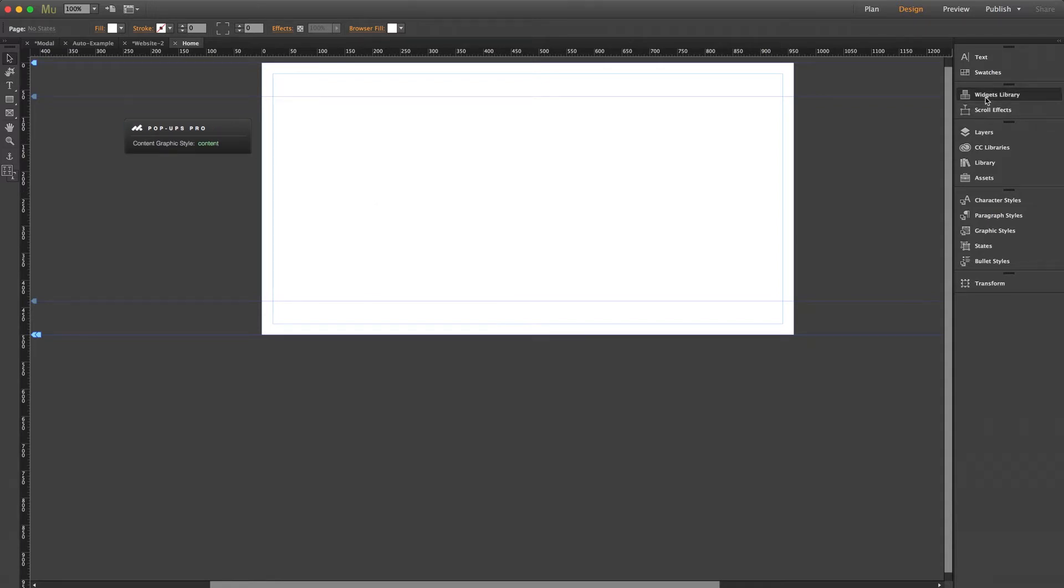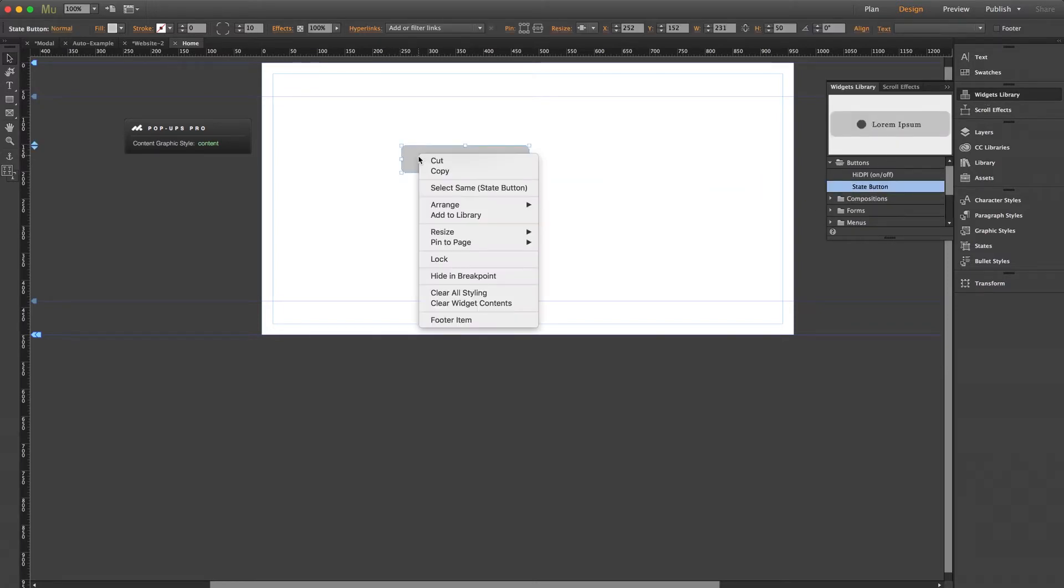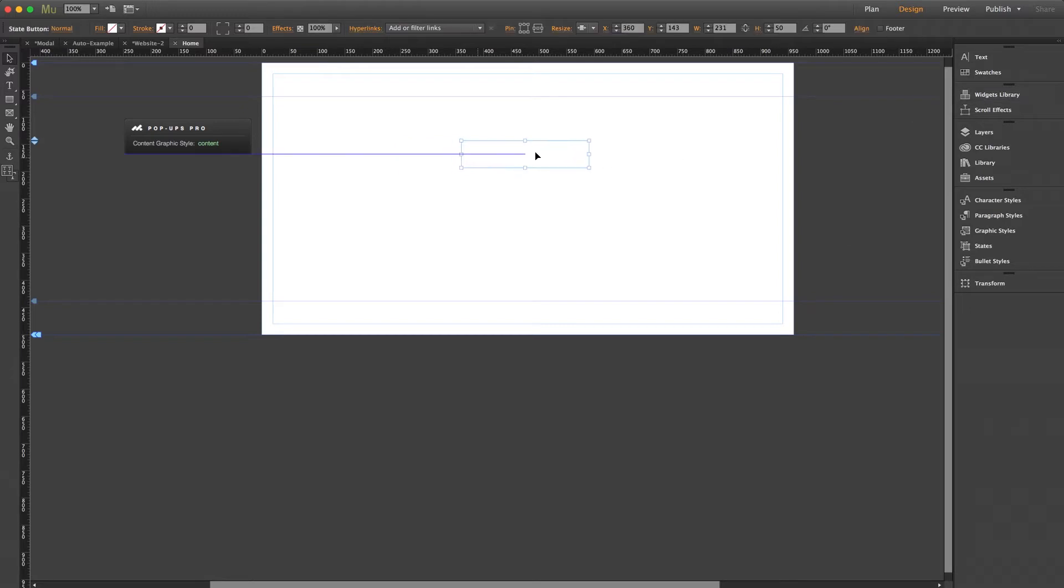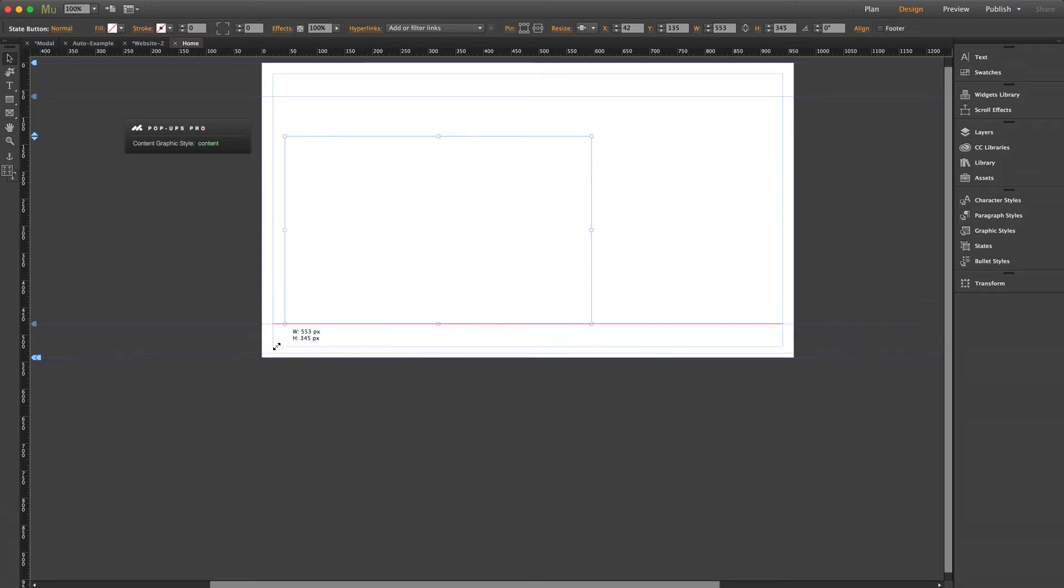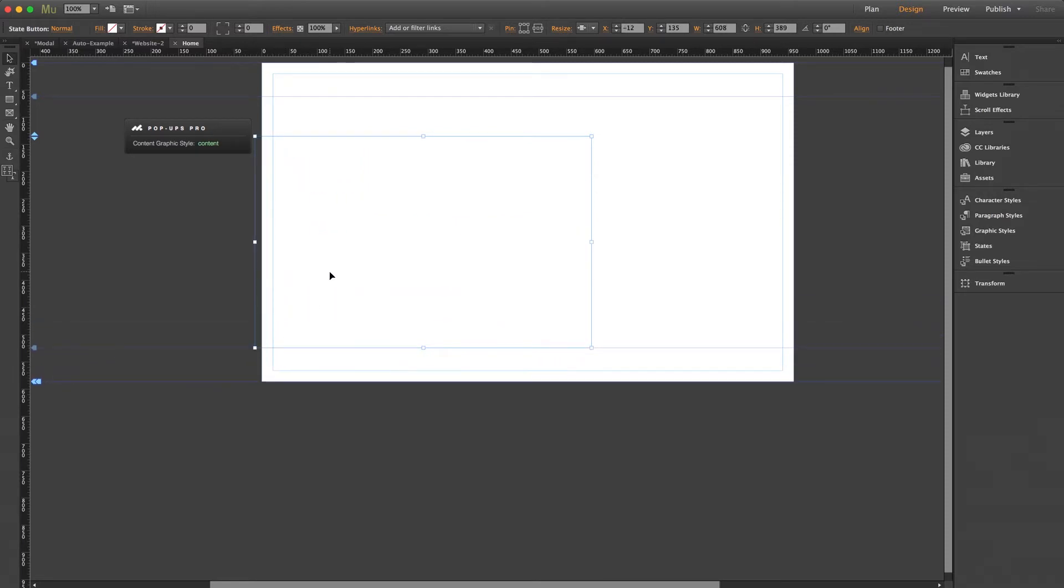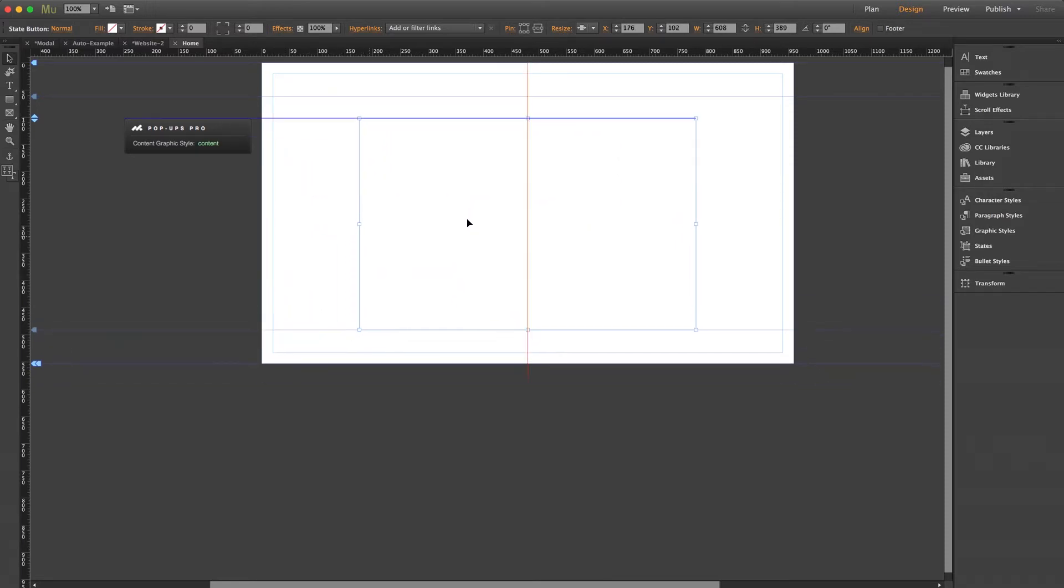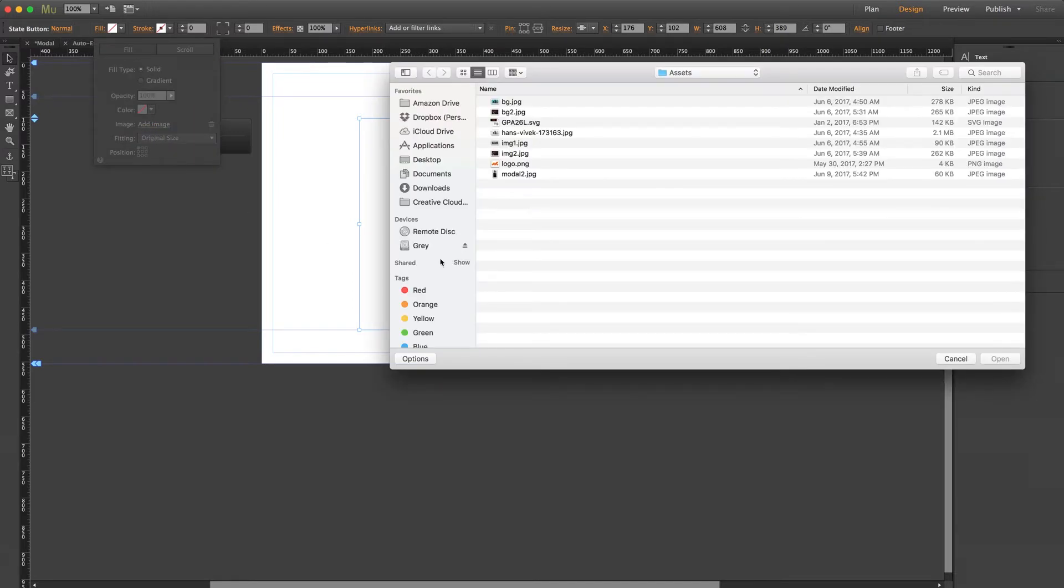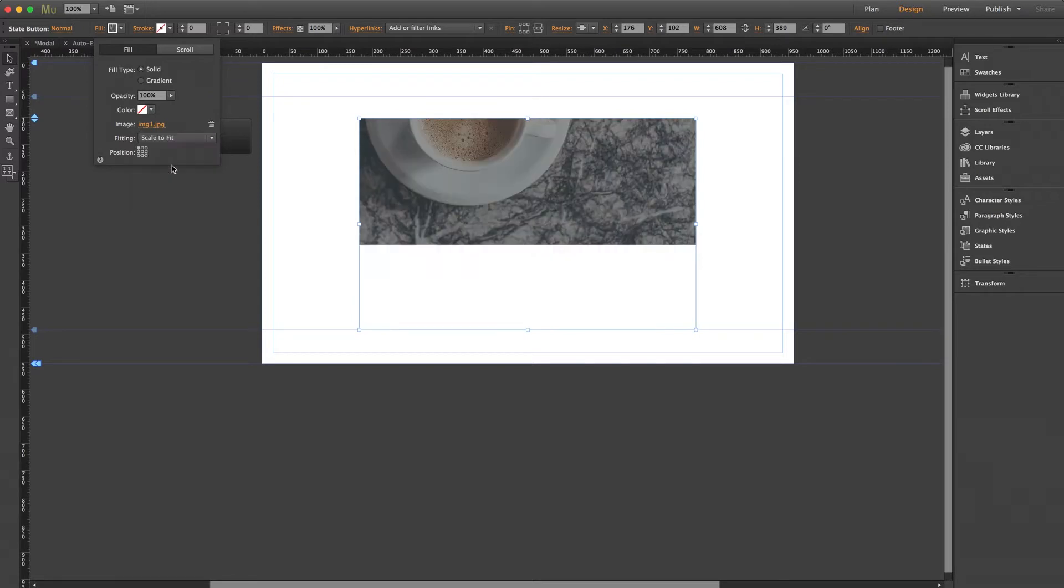I'm going to go to our default Muse widget library and we'll drag out a simple state button. We can right click and select clear widget contents, and then again to select clear all styling. That way we're left with just a regular blank state button ready to go. Now let's stretch this thing out to a better size for a pop-up. There. Now with the button selected, I'm going to add an image. We can go to our fill menu, click add image, and we'll use that one. Perfect.